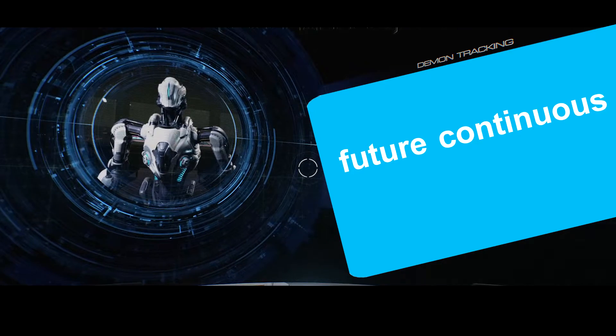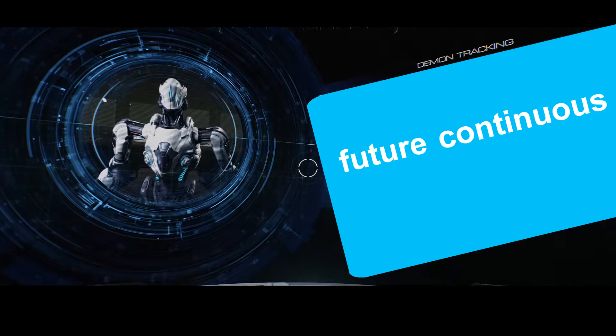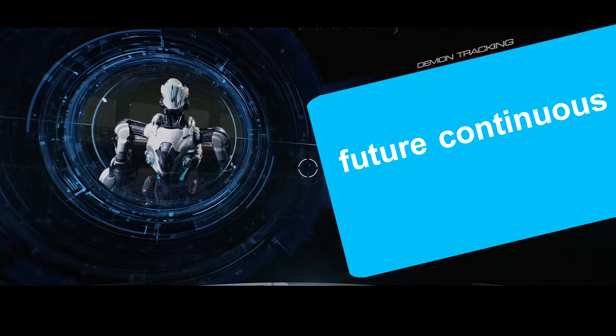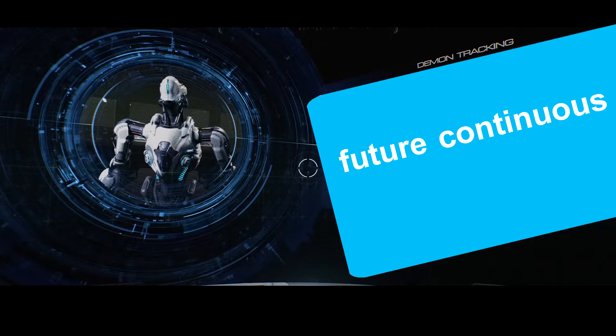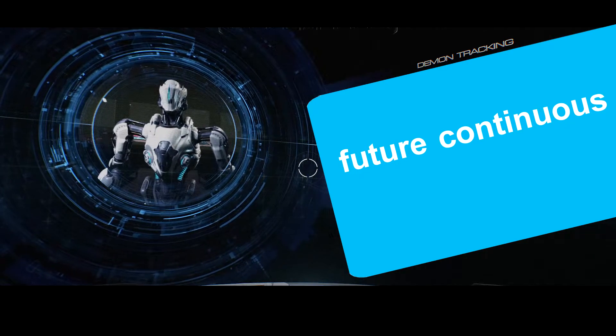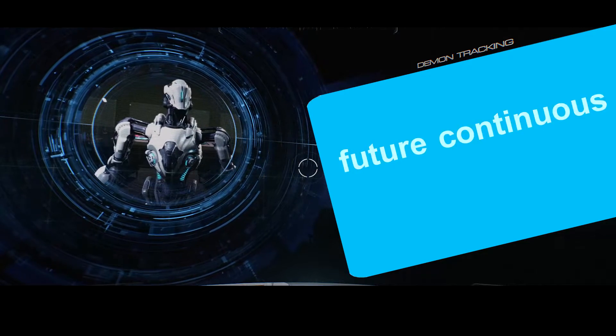The future continuous is used if something is going to happen in the future, while something else is happening at the same time.